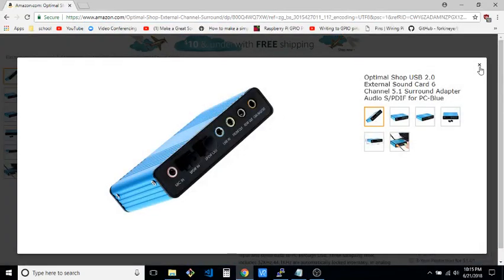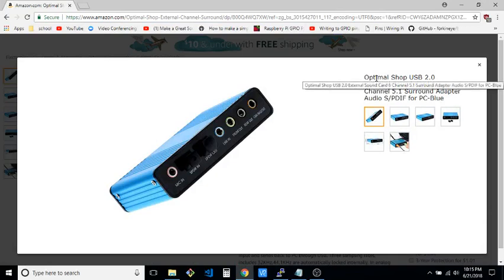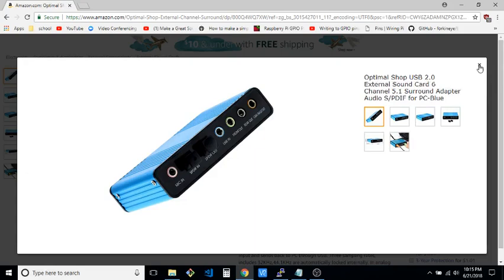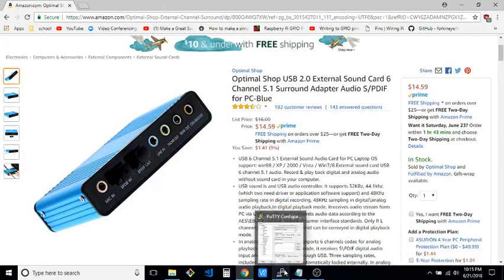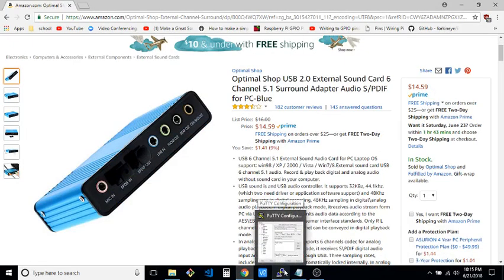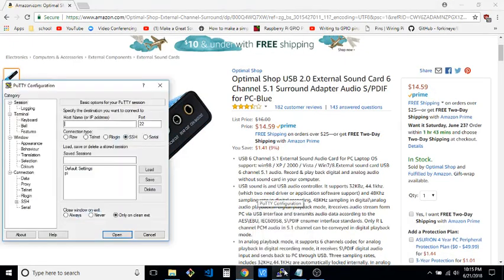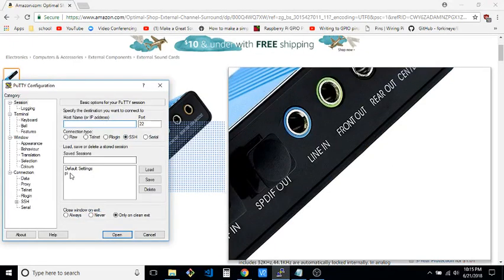Today I'm going to show you how to use this external sound card on a Raspberry Pi Zero. The first thing you want to do is have your Raspberry Pi on and have SSH enabled, but since I've already done that, I'm just going to log in to my Raspberry Pi and show you how to configure it.